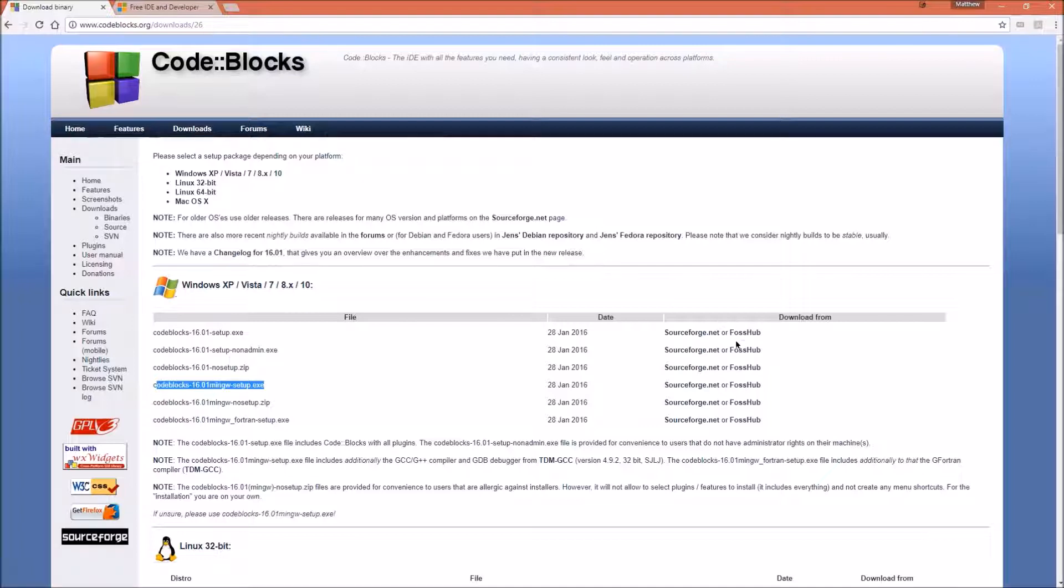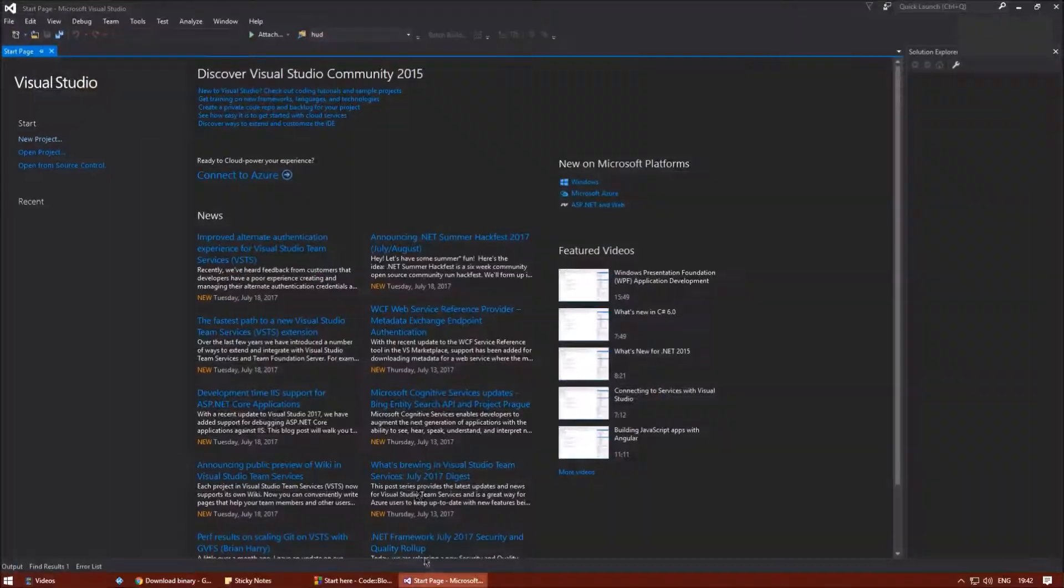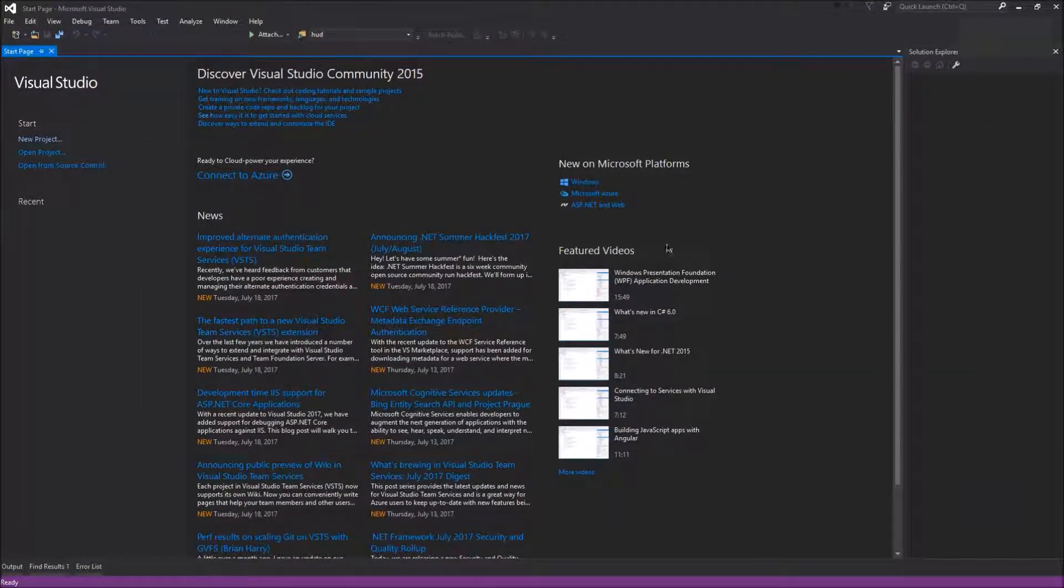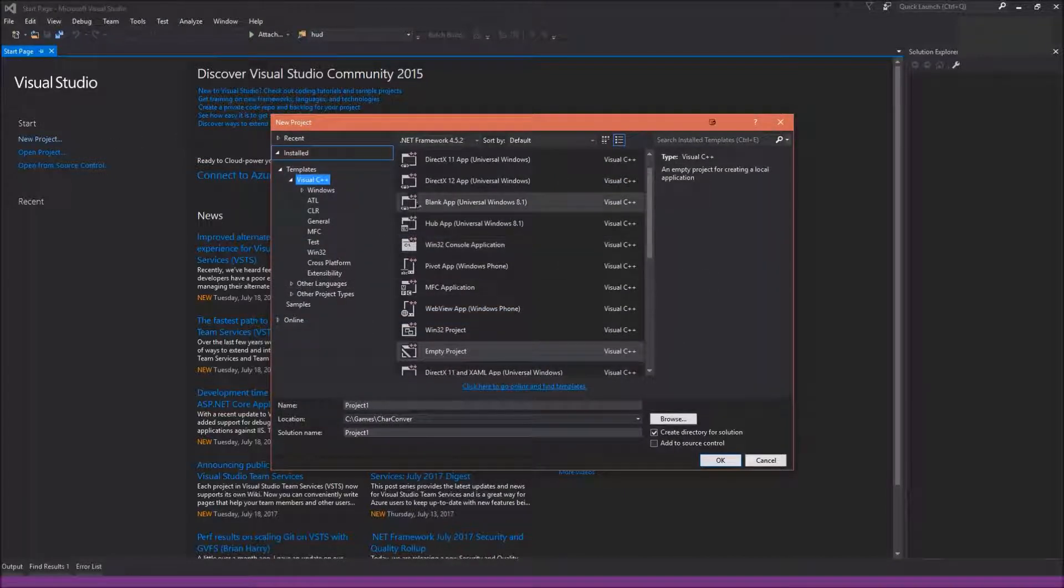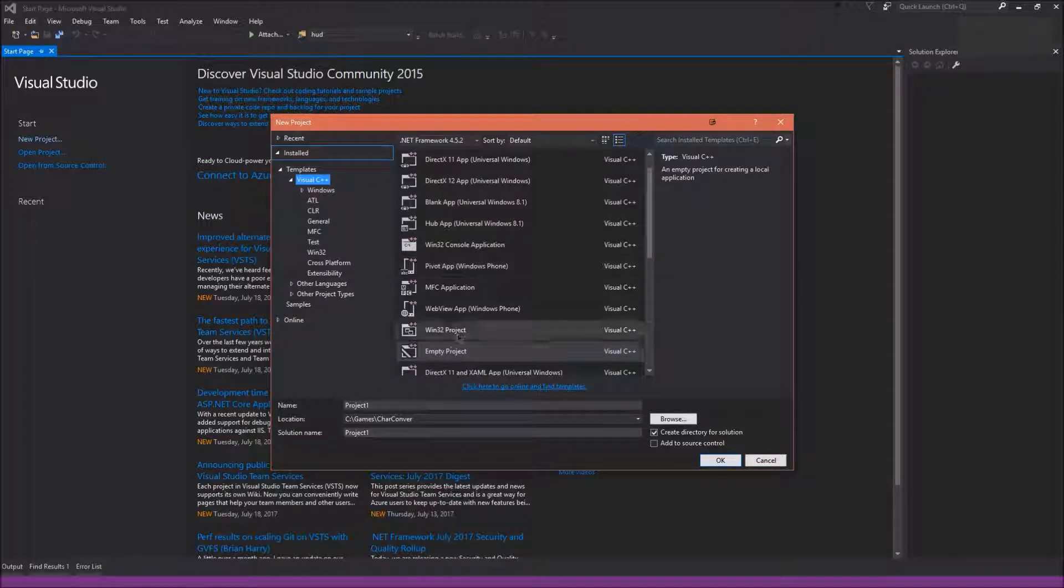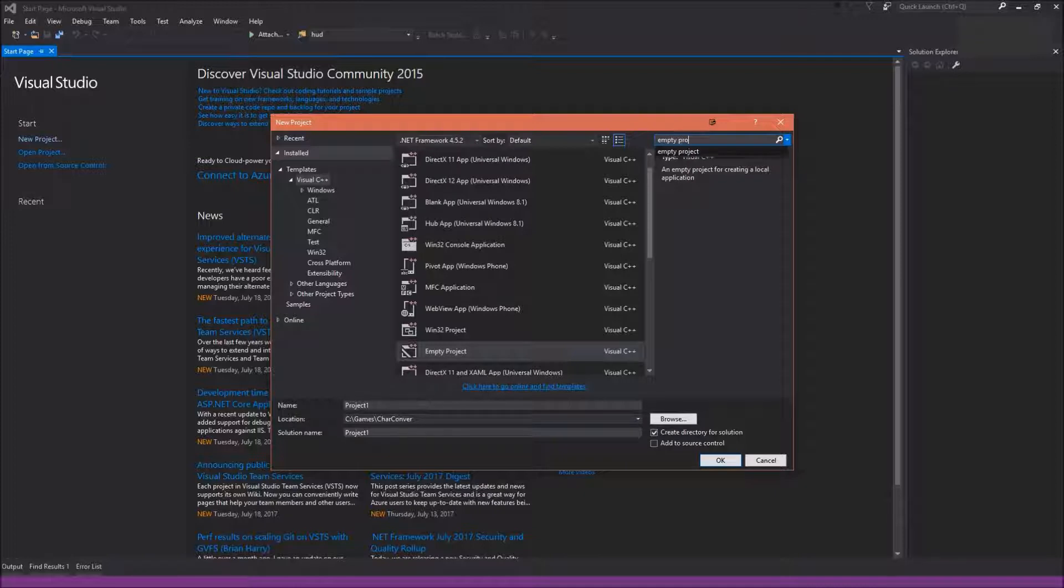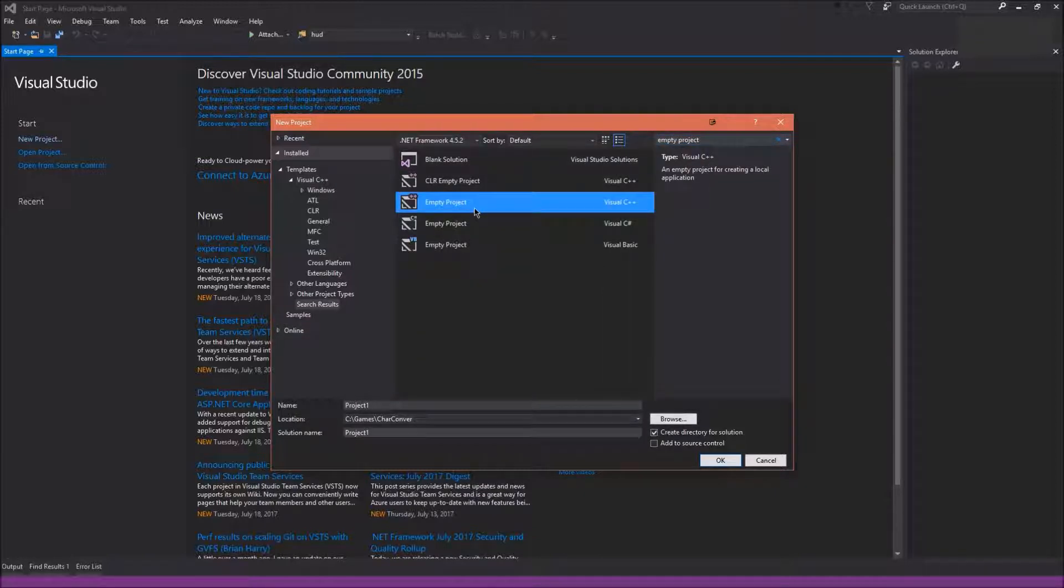So, to create your first program, open up your chosen IDE. First, I will show you how to make a project in Visual Studio Community Edition. So, you should have a page that looks similar to this. If you click New Project, and either look in the Visual C++ section for an empty project, or type in here empty project, and hit enter.